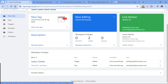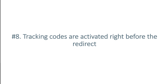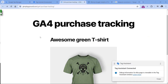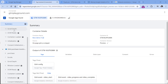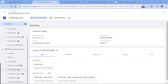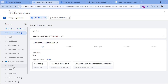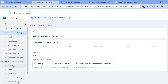Another situation might be that your data layer push for the purchase event fires right before the visitor is redirected to another page. If the purchase data layer push happens right before the redirect, sometimes it will work and send data to GA4, but sometimes it won't. A better solution would be to ask the developer to move the purchase data layer from the purchase page to the actual thank-you page that happens after the redirect, so your tracking codes will have more time to be processed properly.